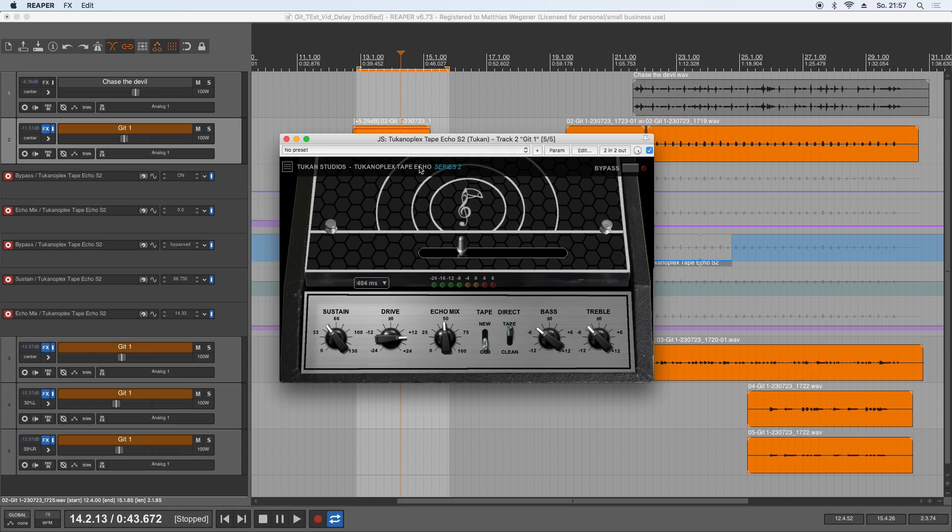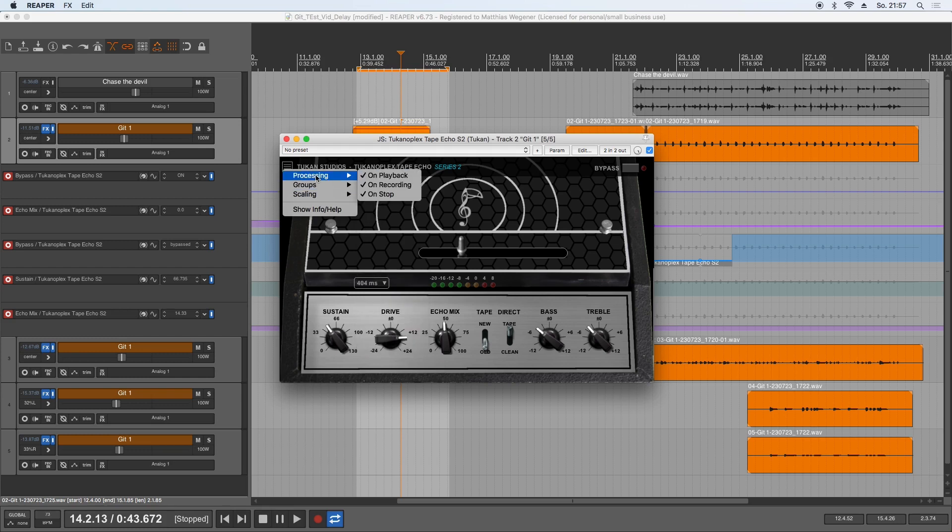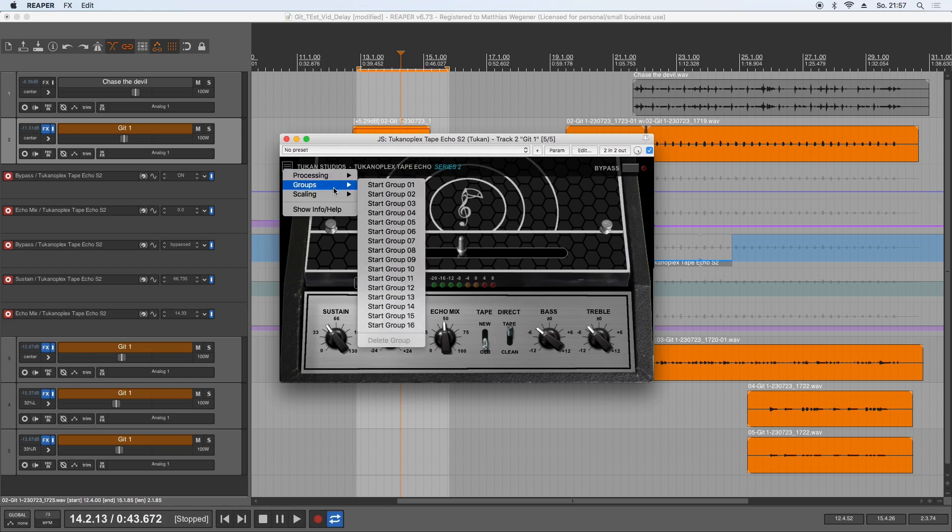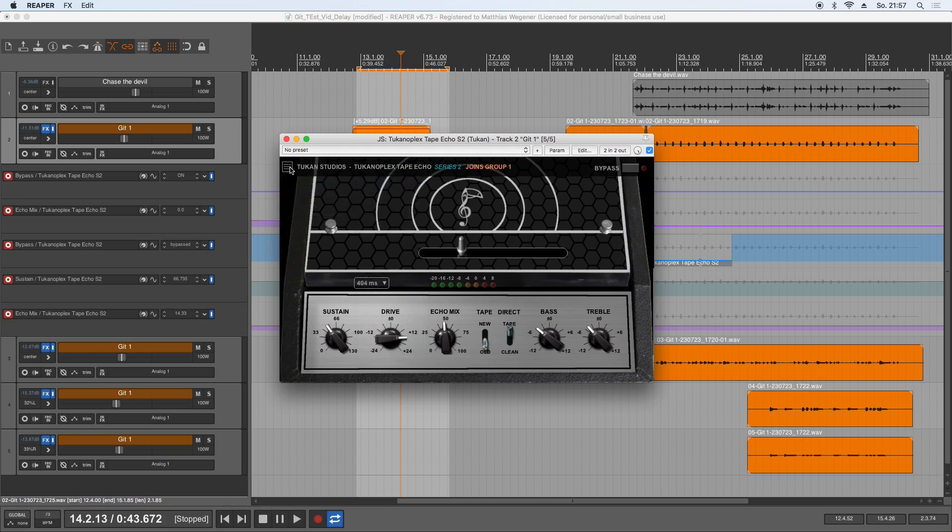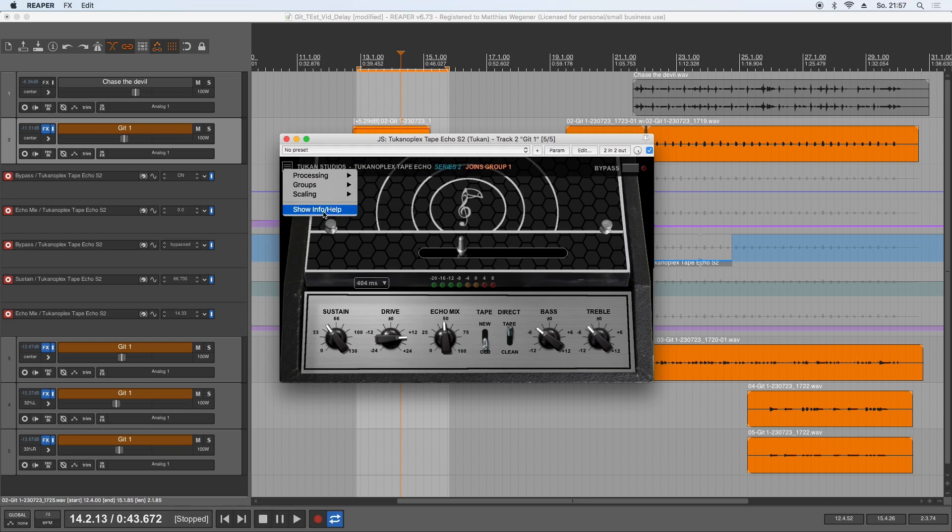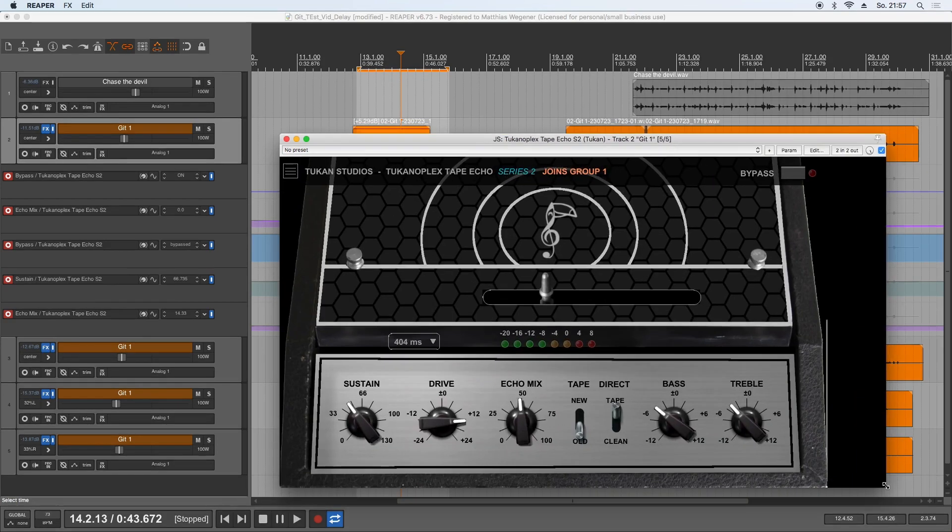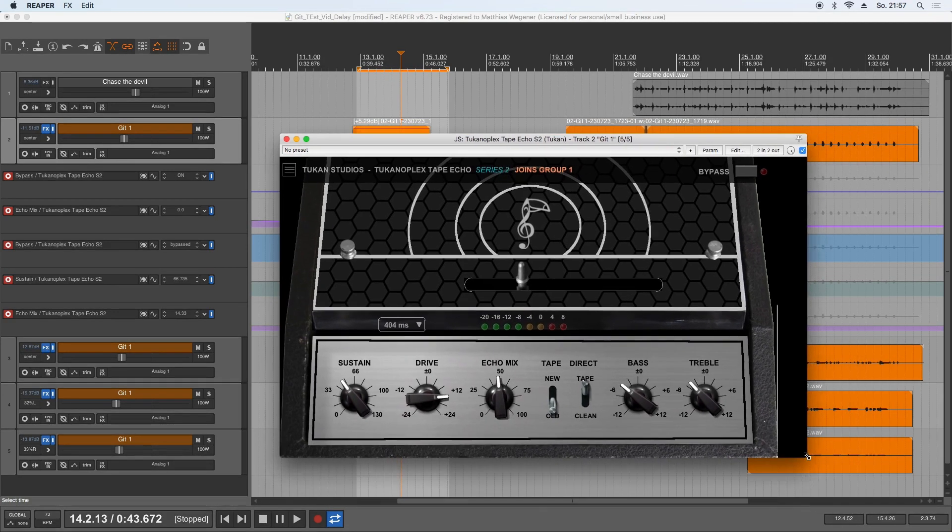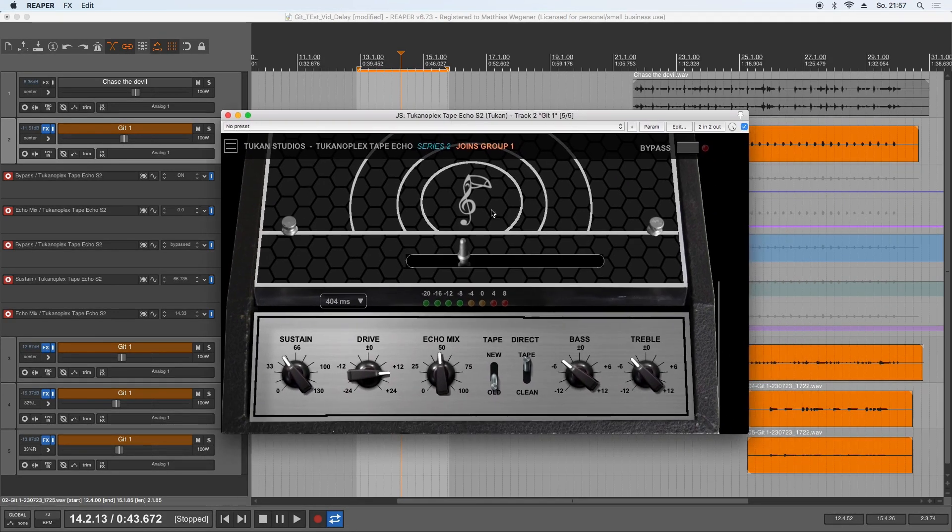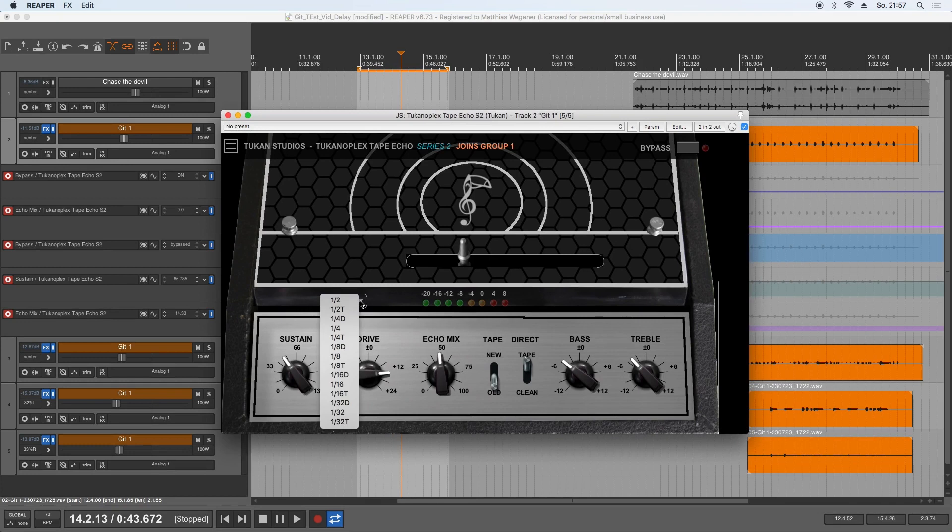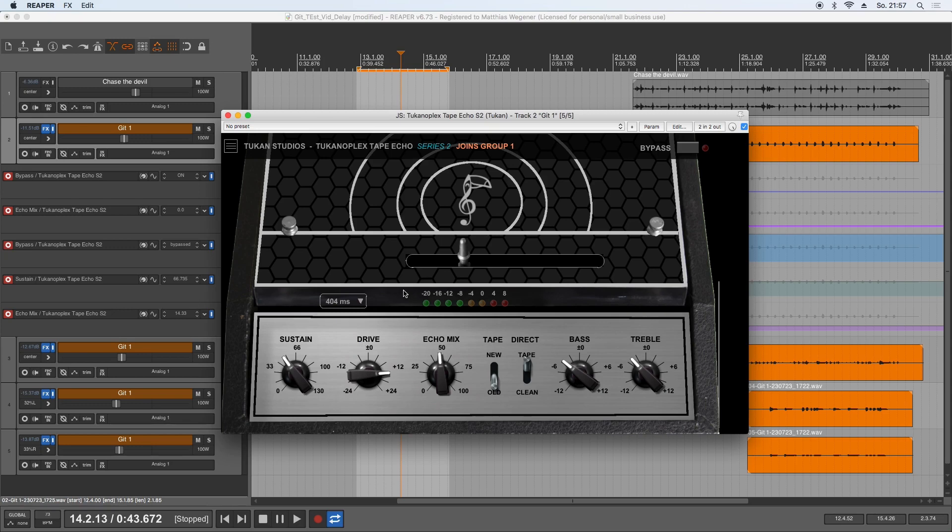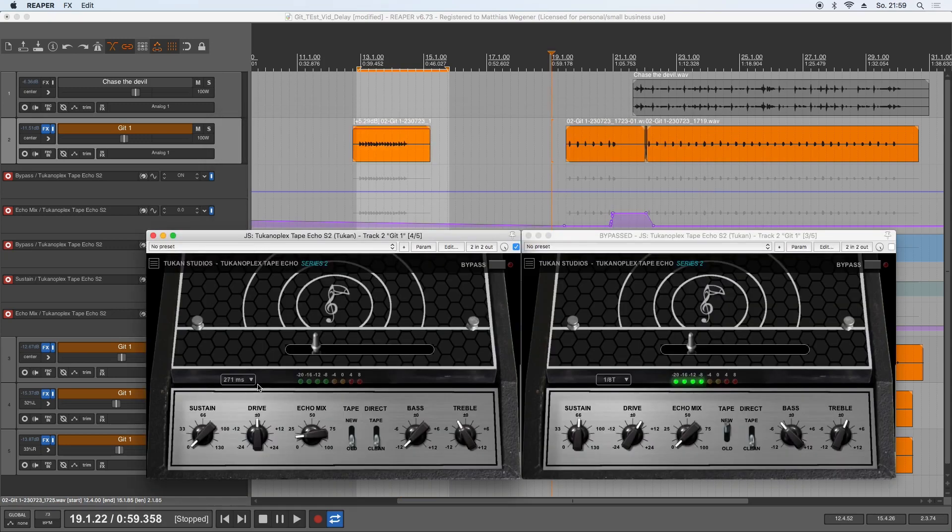And nearly unnecessary to say, you can bypass this thing. It features all the Series 2 features—processing options, grouping options, scaling options like this, and quick plugin linking and everything. And here where you can read out the delay time, you can click and use tempo-synced delay times. So let's try this with another example.